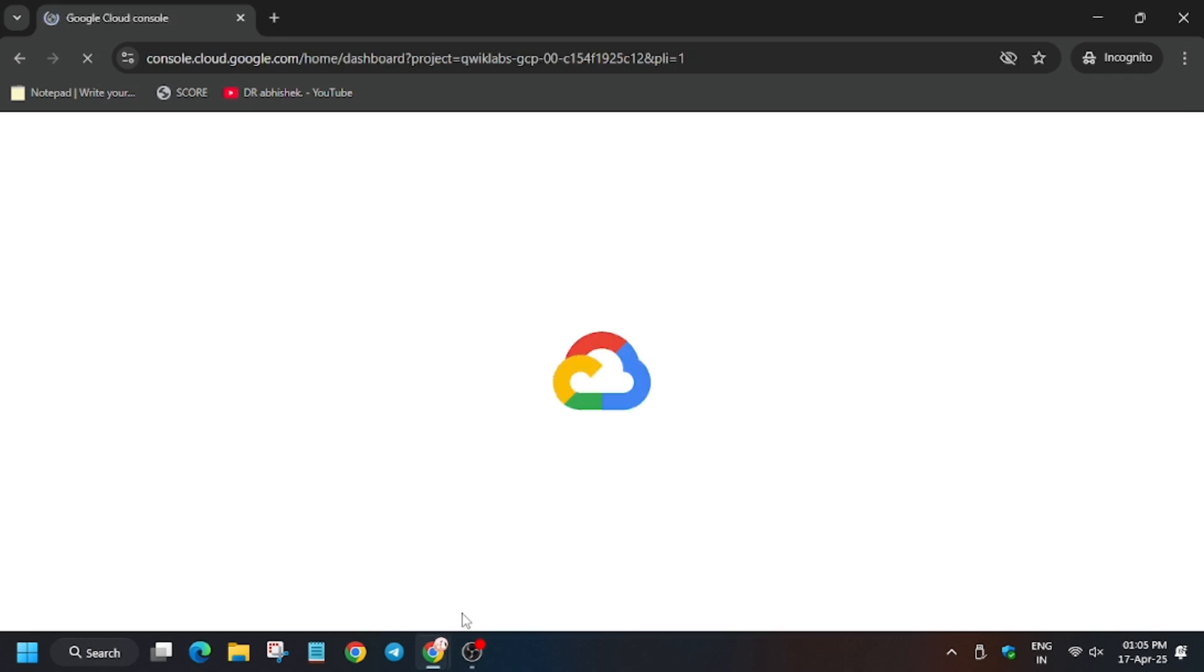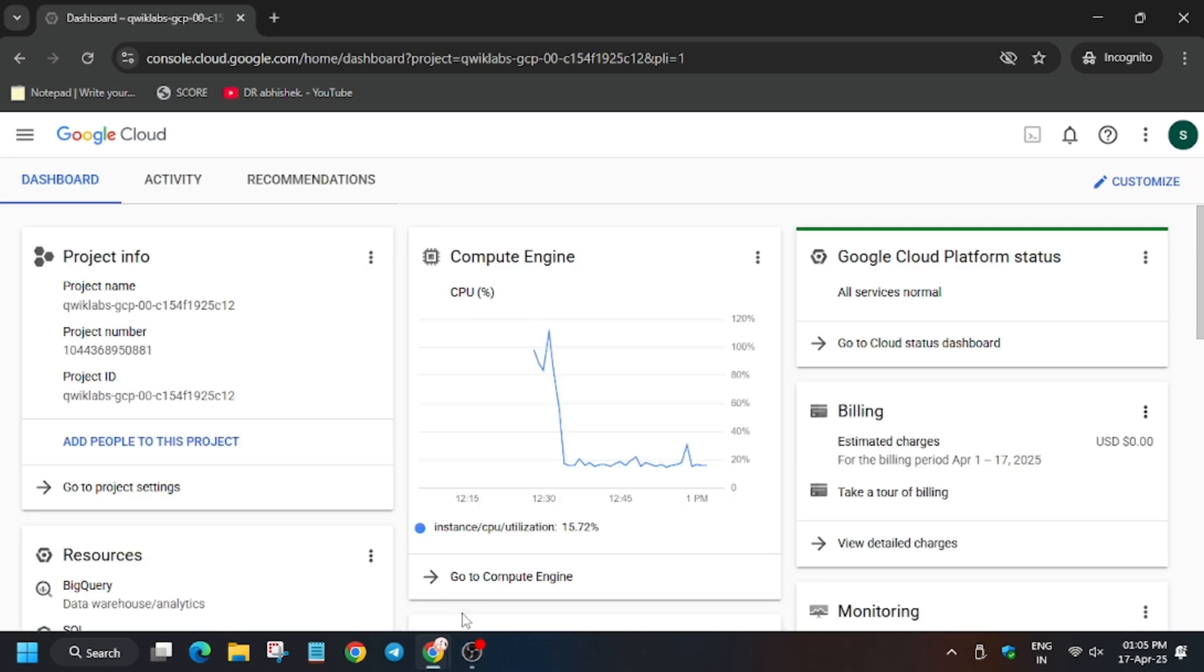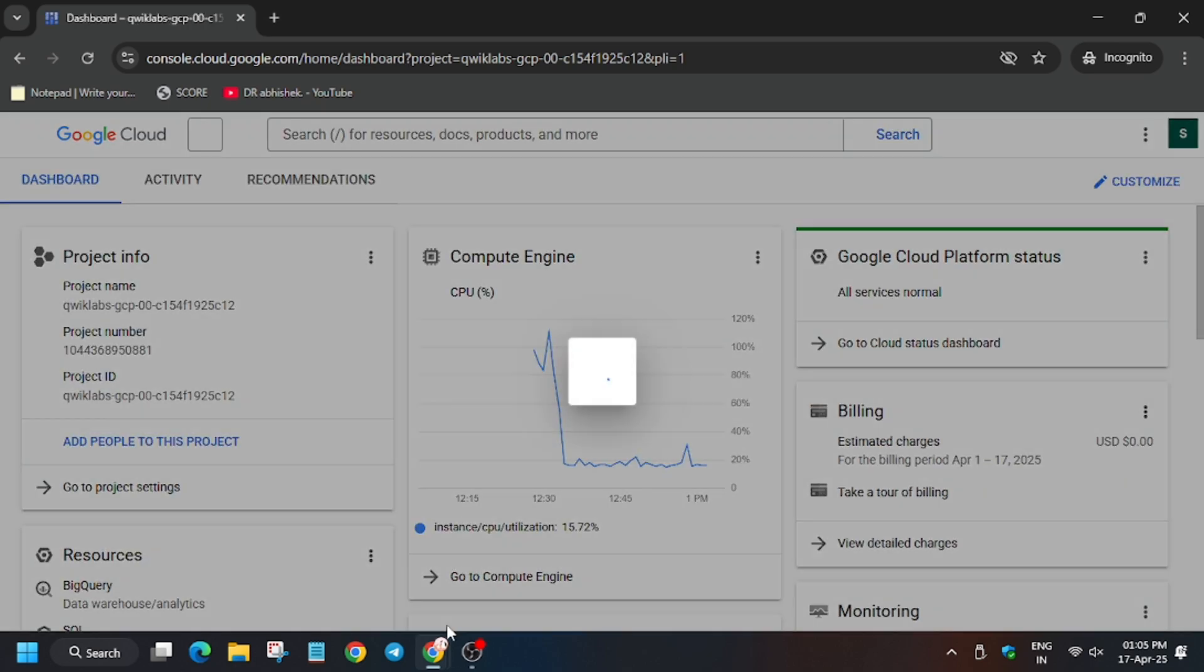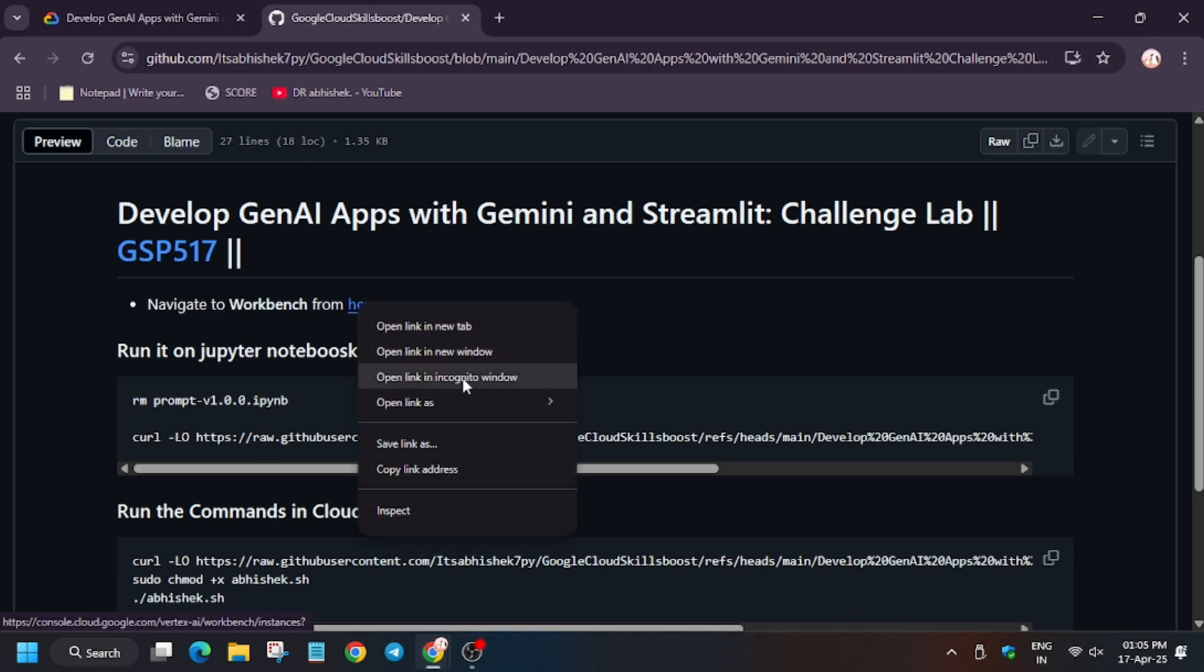Now in the description box I have shared one GitHub link. So now we will be navigating towards the workbench, because first task is about Jupyter lab. So first of all, this is the data prep. Right click, open on Jupyter lab.